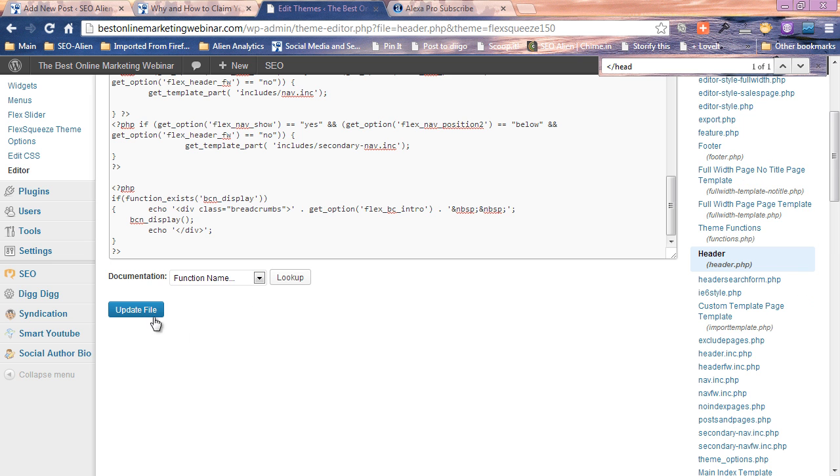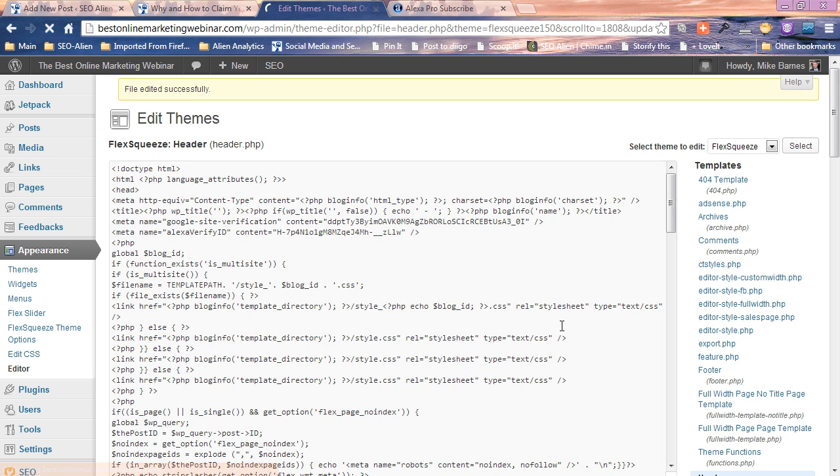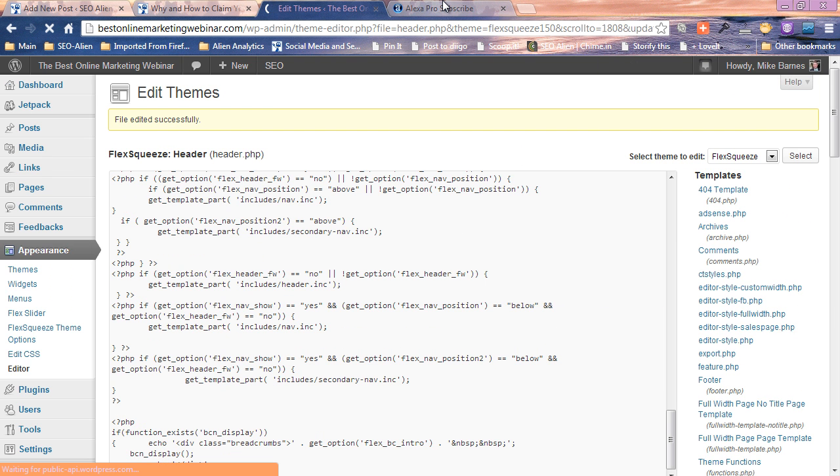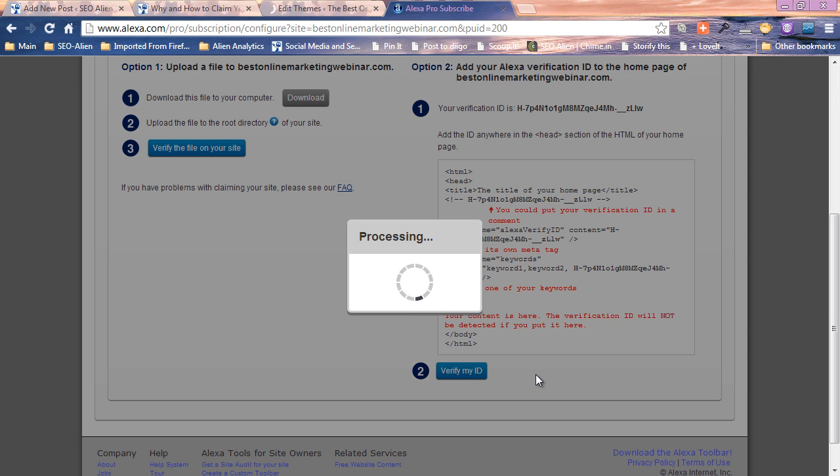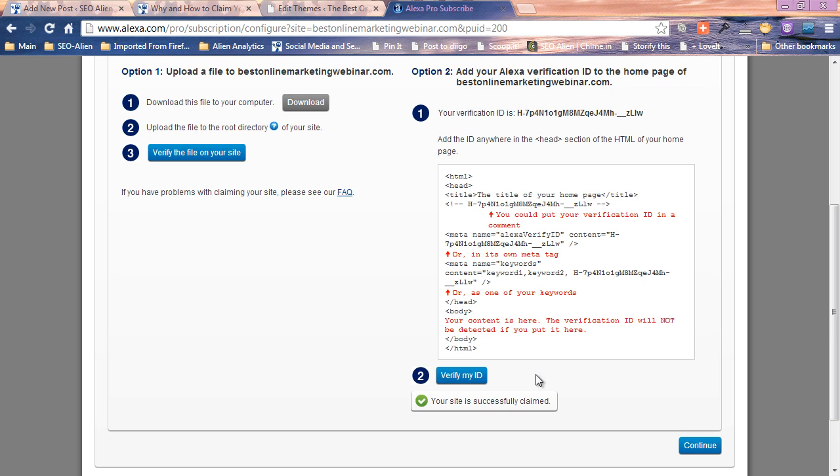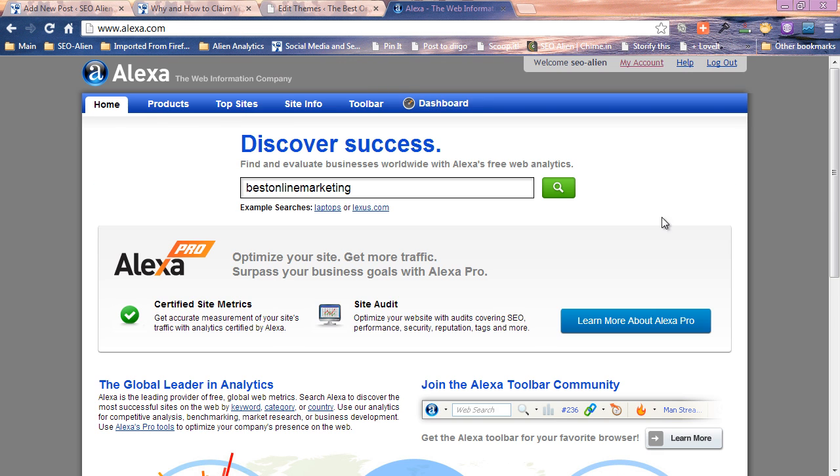When I go back to Alexa now I'm gonna verify my ID. Your site is successfully claimed. It's that simple. That's it, that's how to claim your blog or website with Alexa.